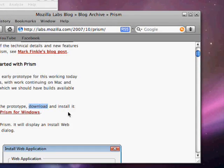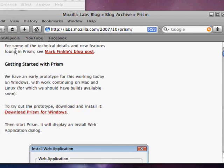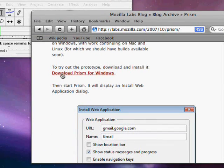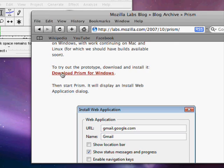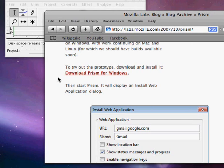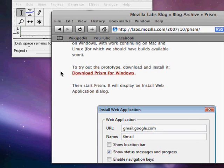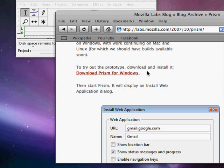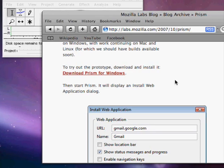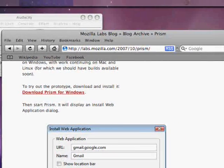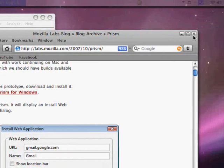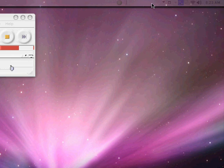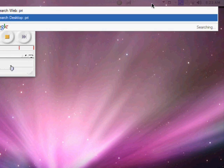If you get down to the getting started with Prism, you can download it, download, install. I'm pretty sure all my users know how to do that. If not, post a comment, tell me you want me to do a tutorial on download and install and I will do one. But there you go. Download and install. And run it.